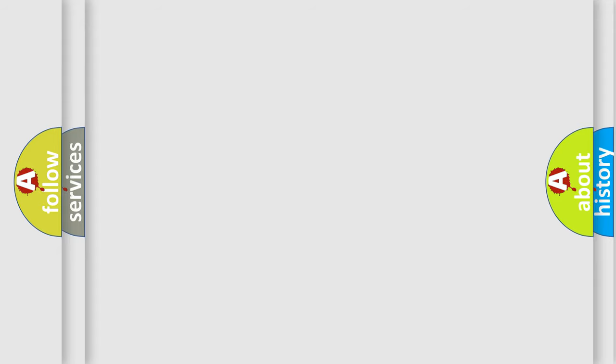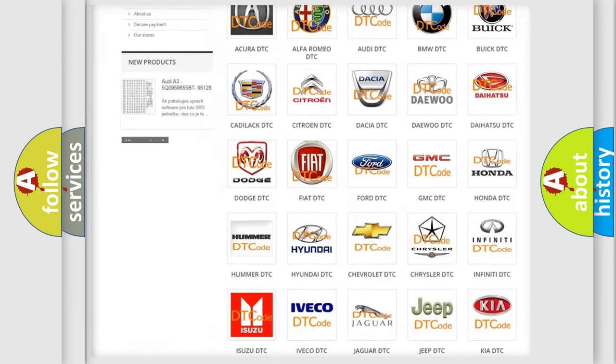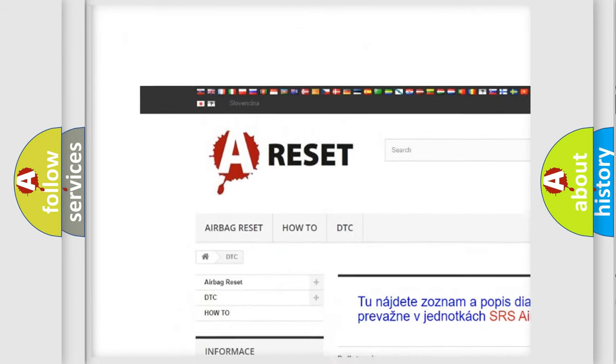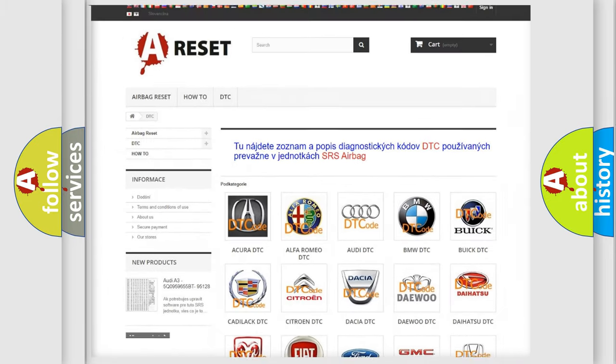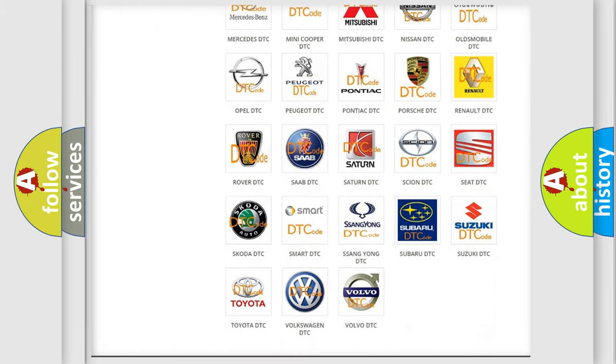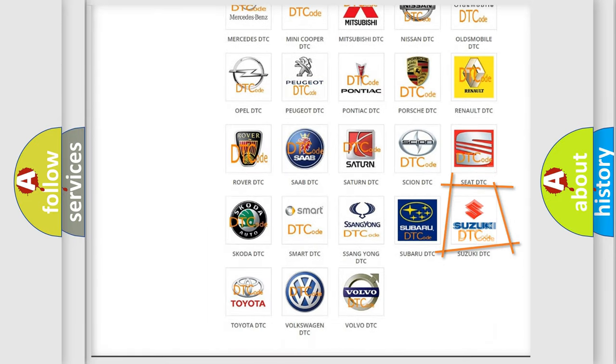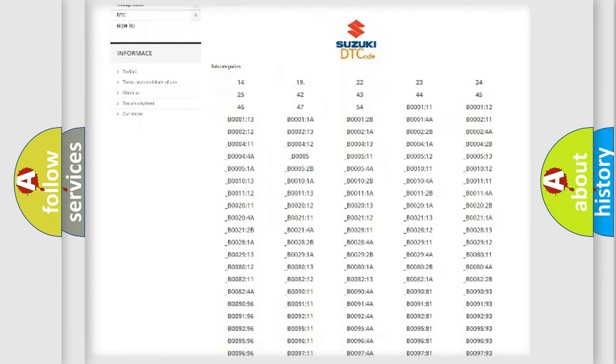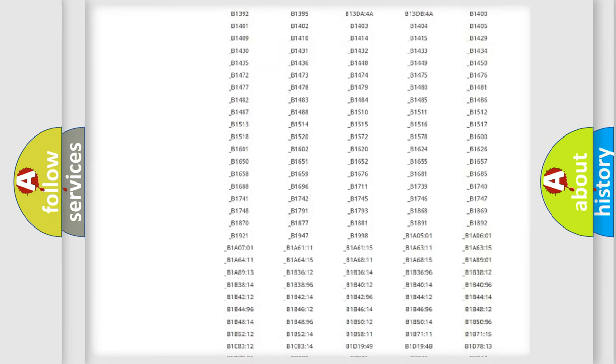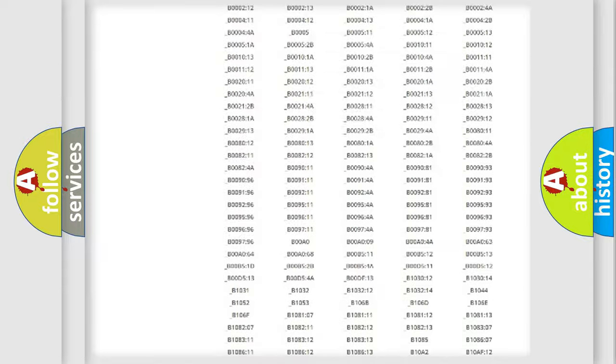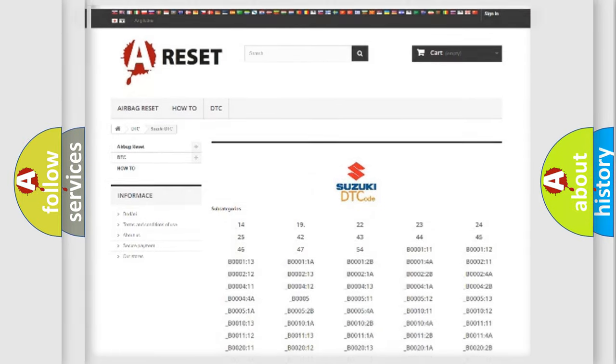Our website airbagreset.sk produces useful videos for you. You do not have to go through the OBD2 protocol anymore to know how to troubleshoot any car breakdown. You will find all the diagnostic codes that can be diagnosed in Suzuki vehicles, and also many other useful things.